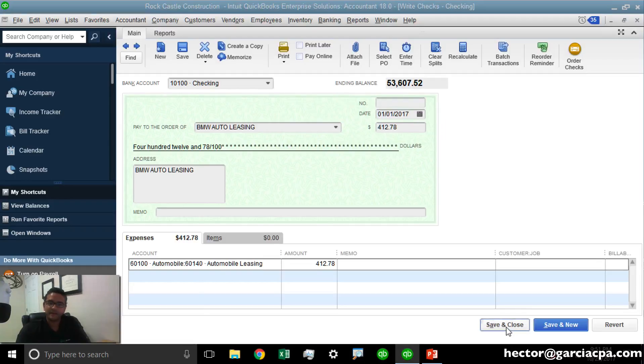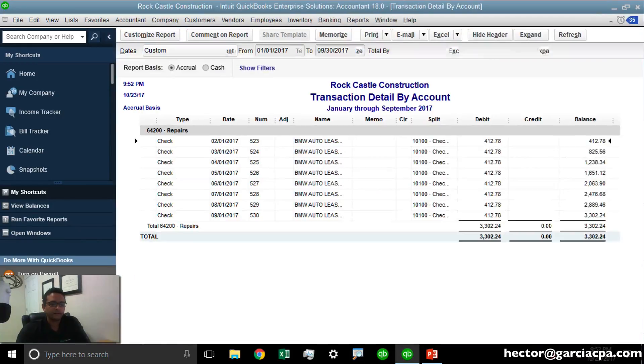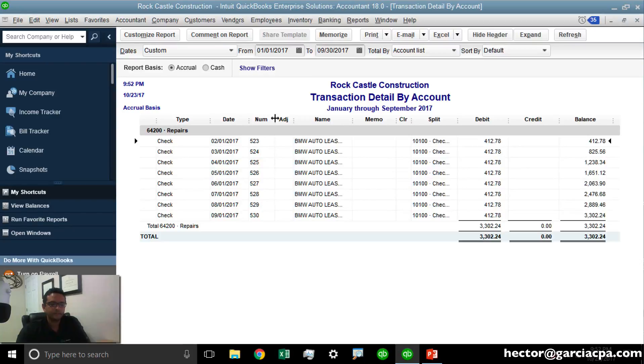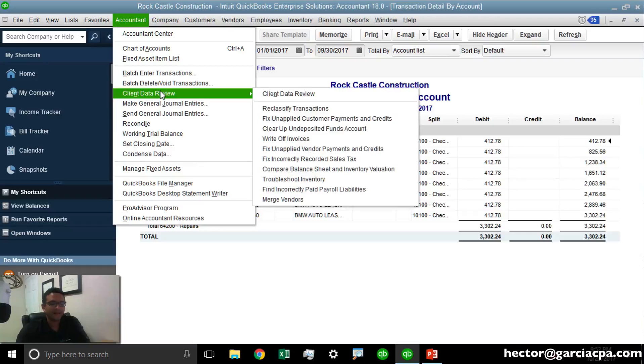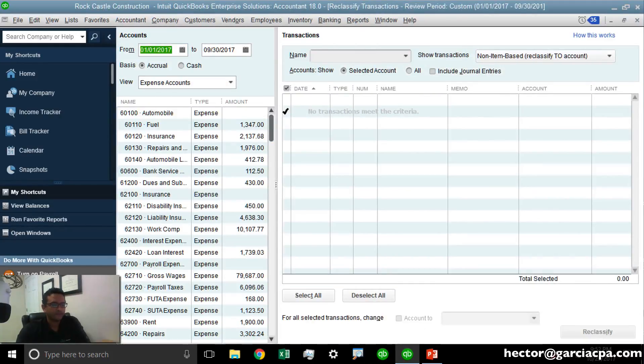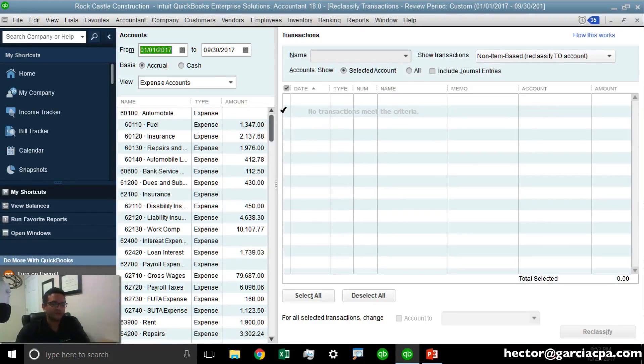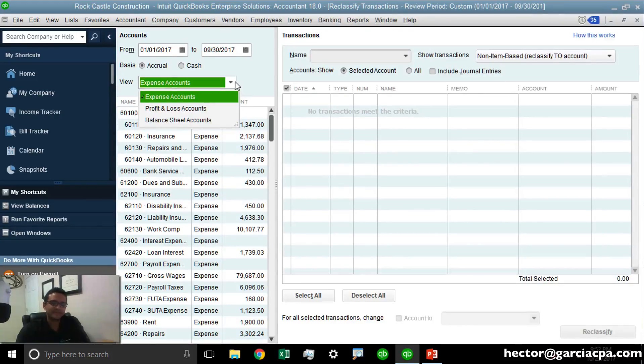Let me click Save and Close, and I'm going to click on Accountant menu, Client Data Review, Reclassify Transactions. In this screen I have several options. One is the date range in which I want to review the transactions. Two is the type of accounts that I want to see.